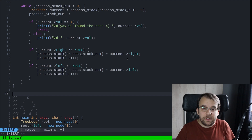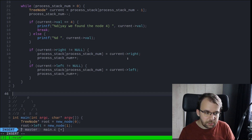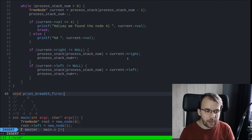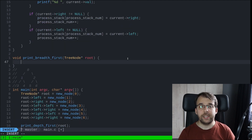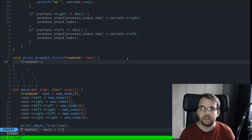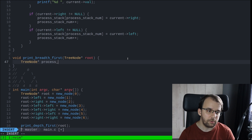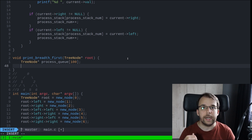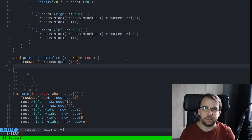So how do we actually implement this? Let's start first with a simple function. It's going to be a void function. Print is going to call breadth first, and I'm going to take in as a parameter our root node. Similar to how we did depth first search, we're going to first allocate here our queue — it's going to be called process_queue. It's going to have 100 elements. This is just an upper bound that I have set for myself.